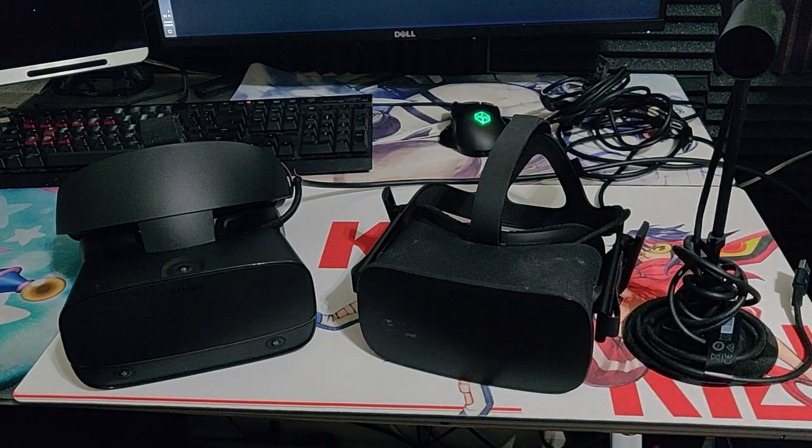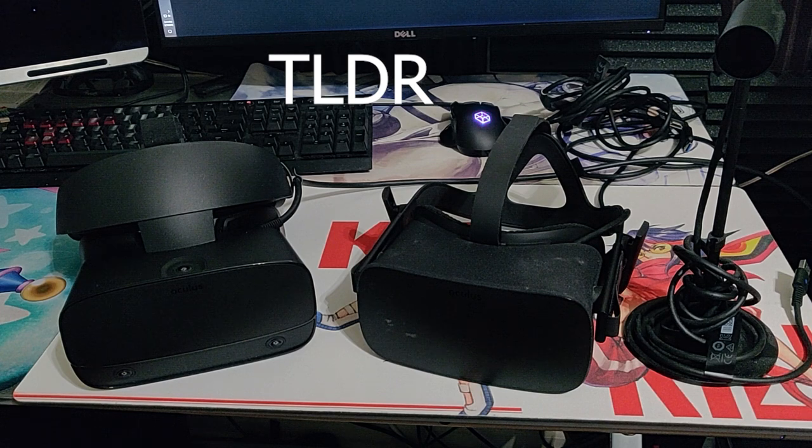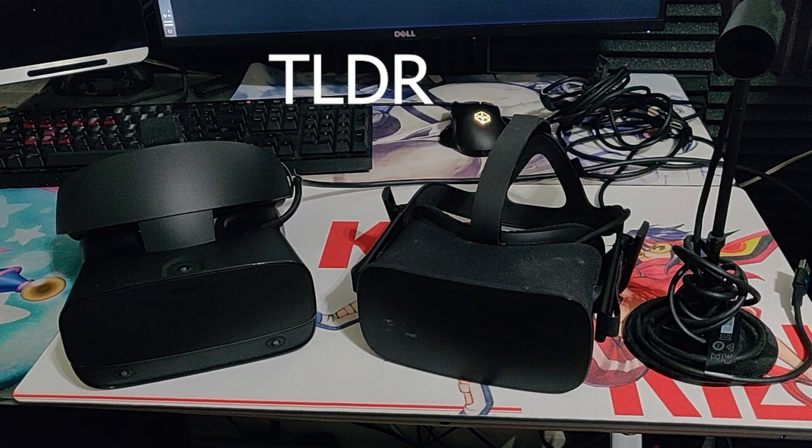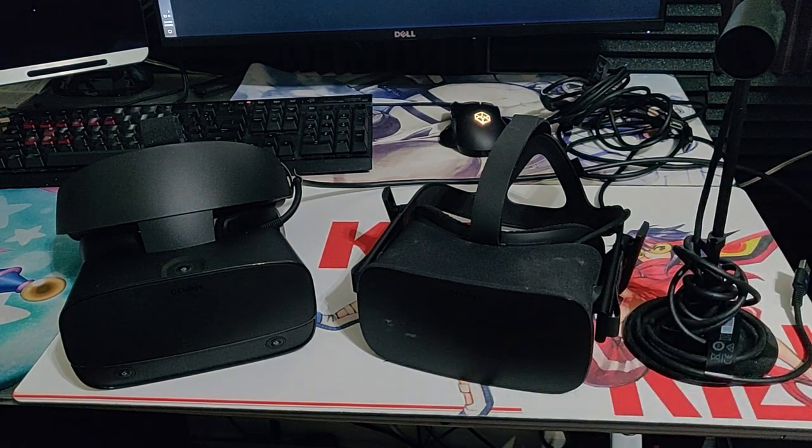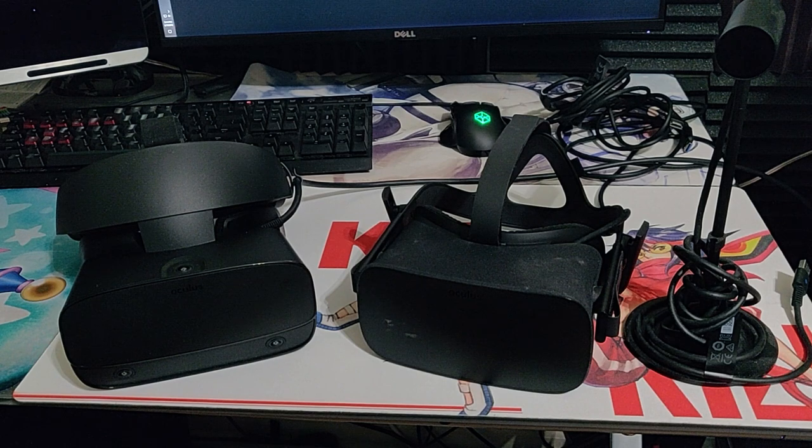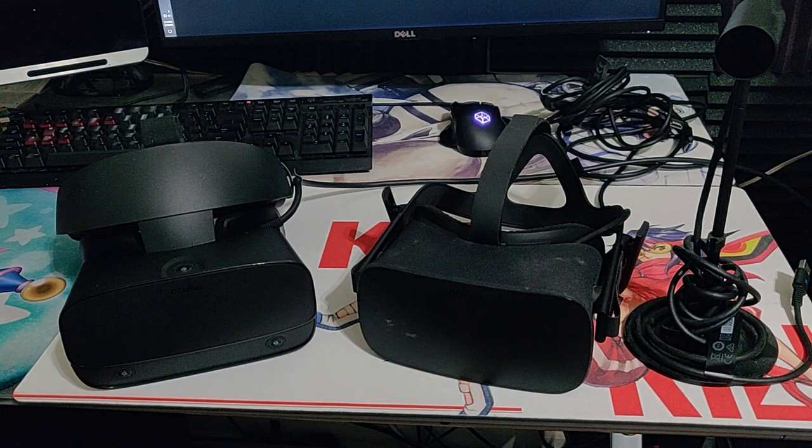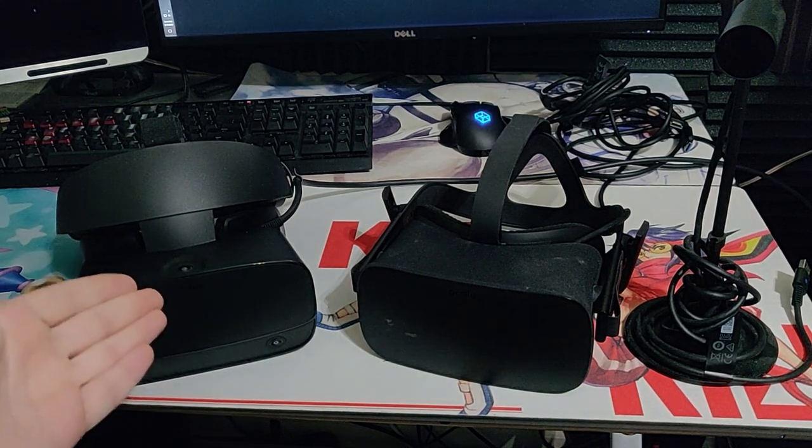For impatient people, here's the TLDR. If you have a long-term, well-placed 3-sensor setup, the Rift CV1 is better. If your room is smaller or finding good spots for external sensors is hard for you, then the Rift S is better.